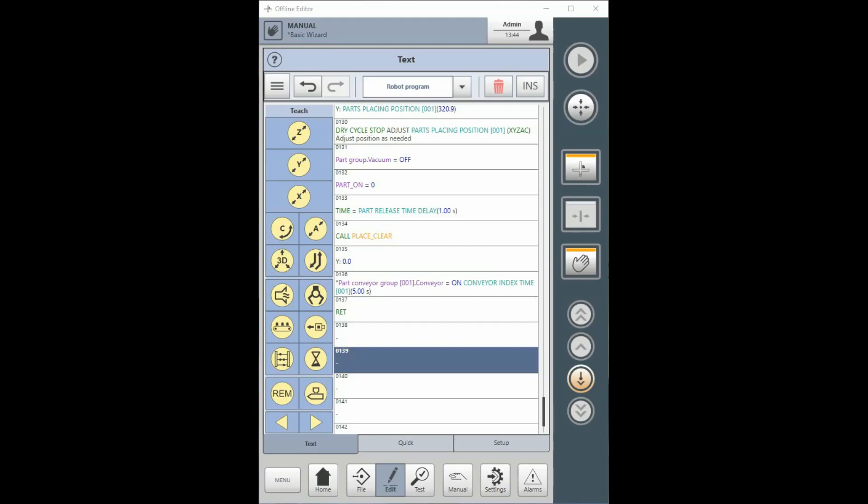In keeping with the R9 Control's on-demand approach, variables do not exist in your program until you create them. If no variables have been created in a program, the Variable button will not appear in the Manual or TextEdit screens. The Quick New Wizard makes use of variables and will create some when you use the wizard to create a program.